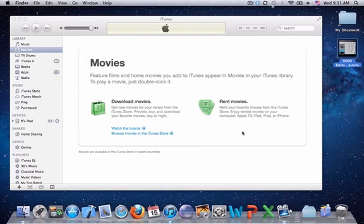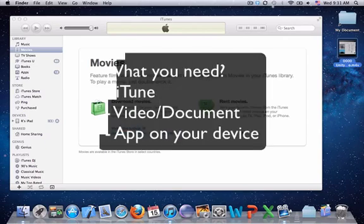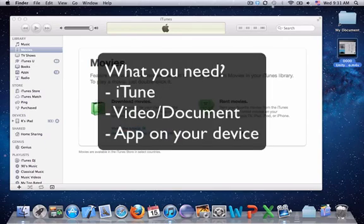Hey, what's up guys. In this video I'm going to show you how to add video or documents to your iPad, iPhone, or iPod in order to use them with third-party applications. What you need is the latest version of iTunes.